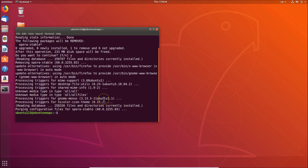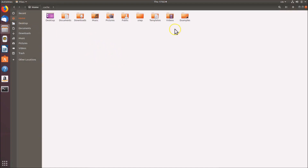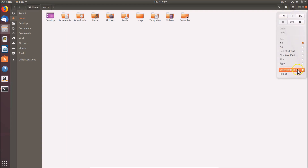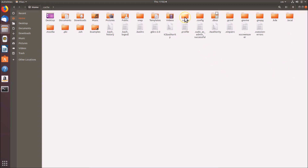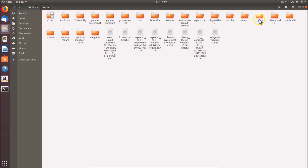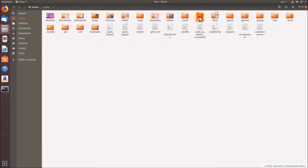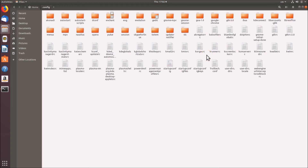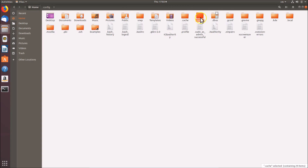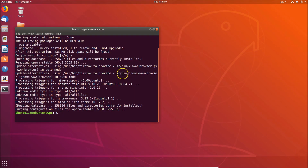It's uninstalled, but if I go to my Files, my home folder, and click 'Show Hidden Files', then go to the cache folder, you can see we still have this Opera folder here. And if I go to my home folder, then dot-config, we still have the Opera folder there too. So we will remove these folders from dot-cache and dot-config to completely uninstall Opera.